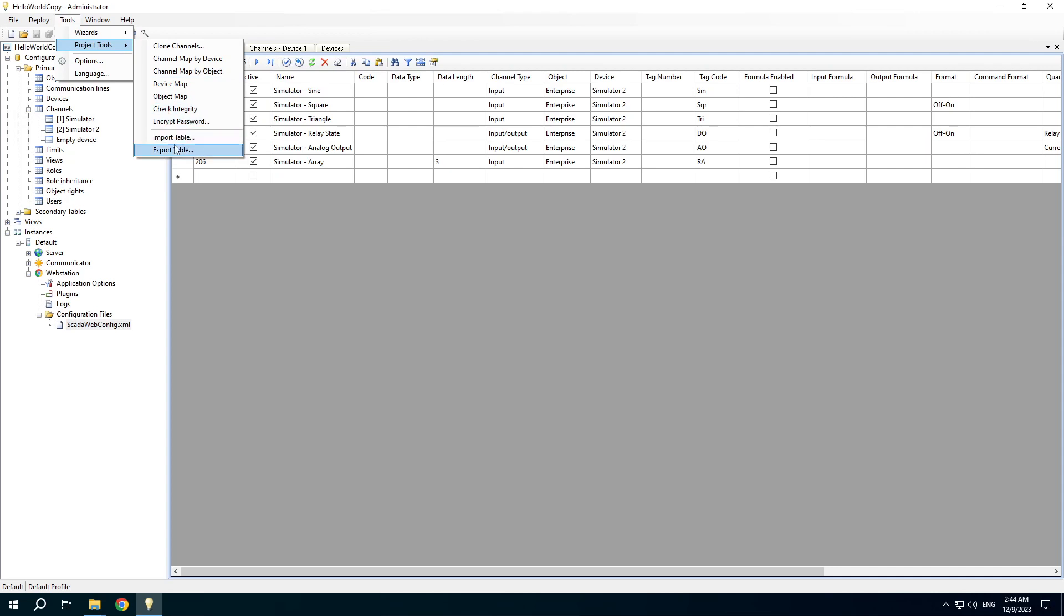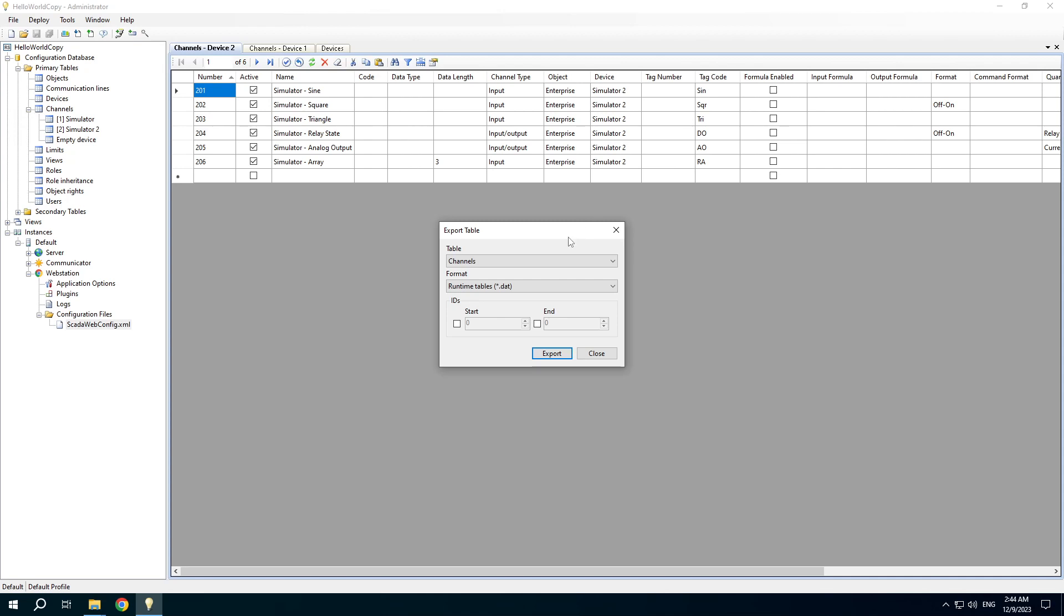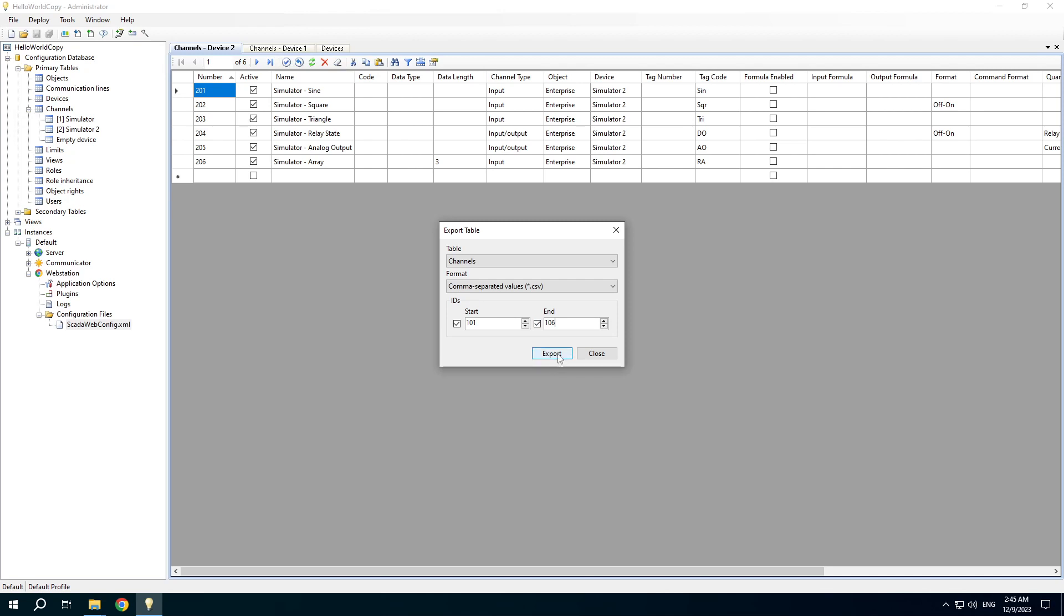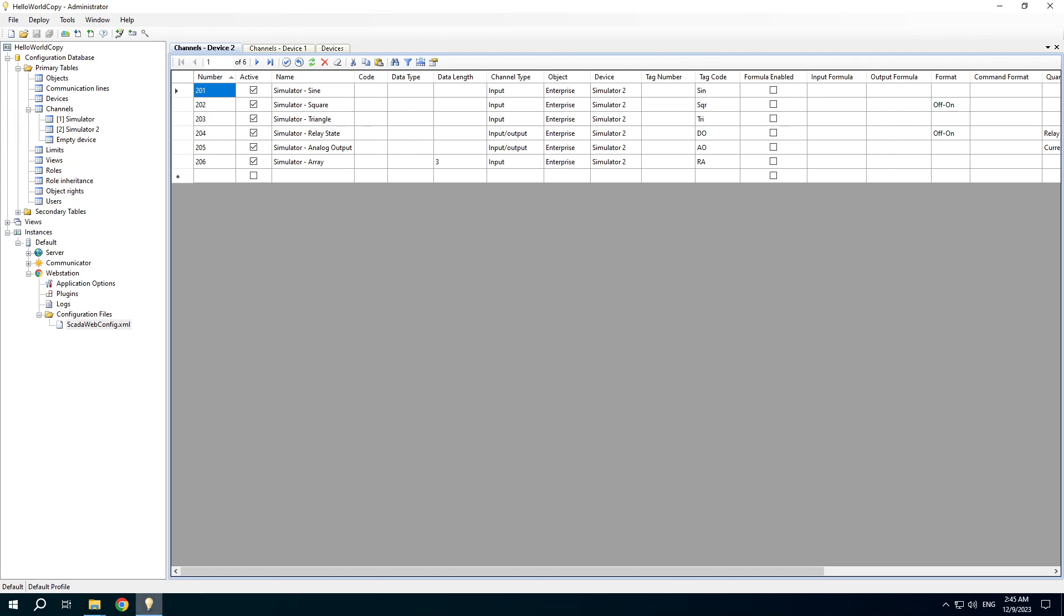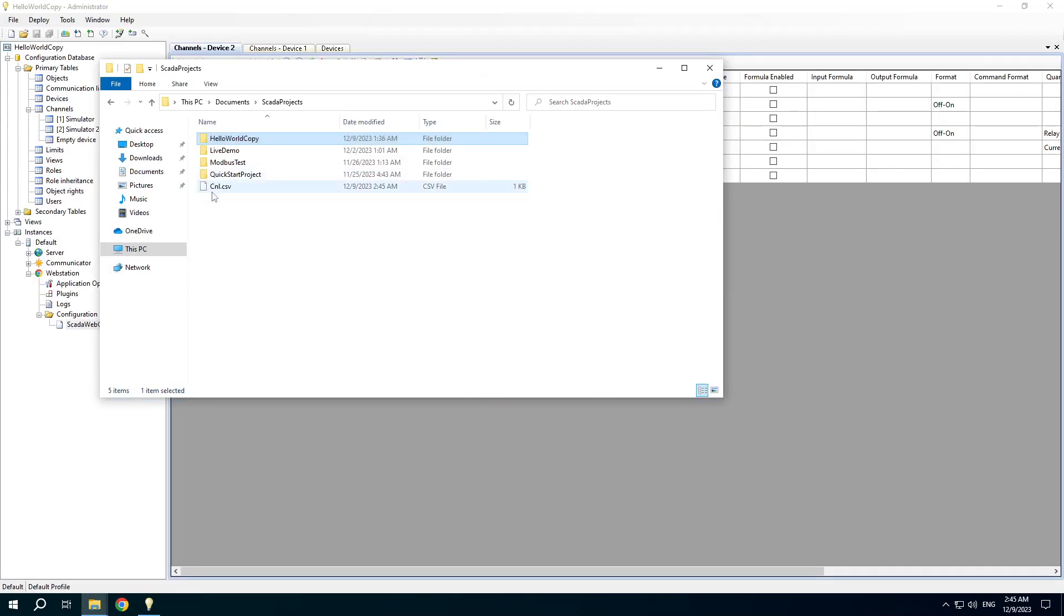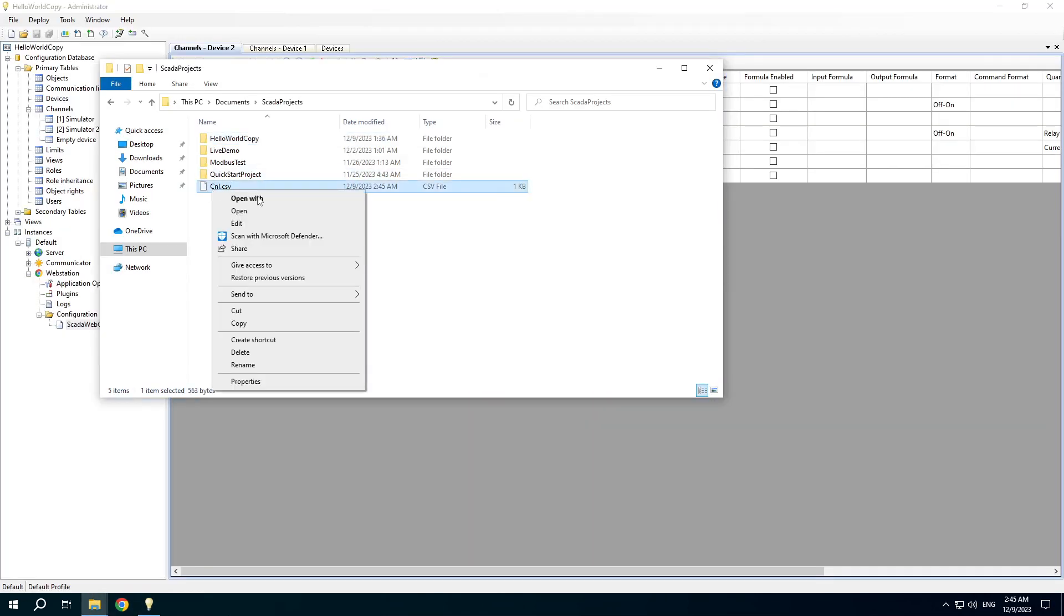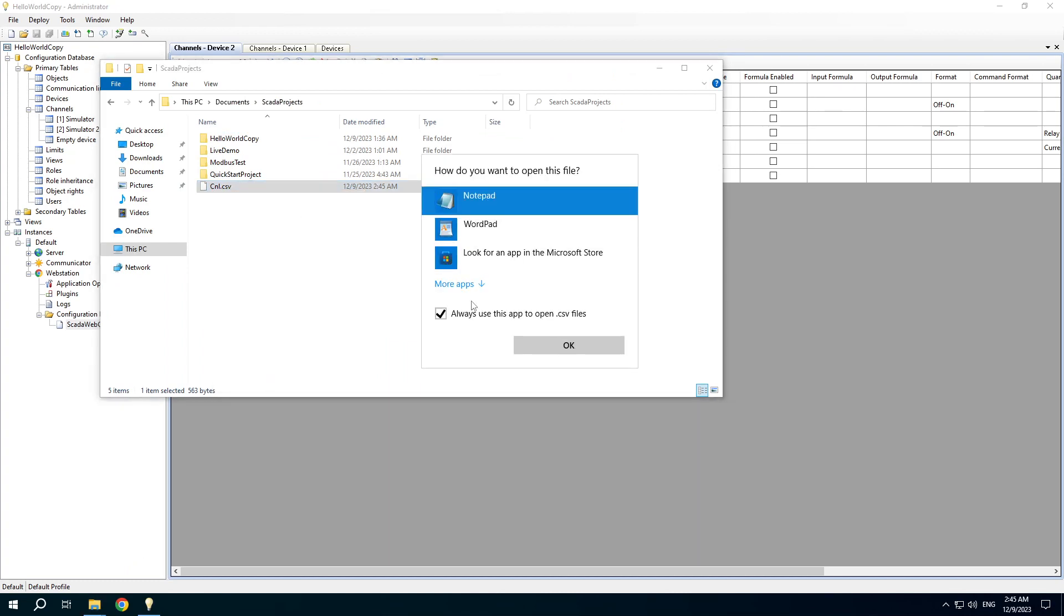Import and export table features are needed when you exchange data between different projects. We can export channels for example, choose a format, ID range.